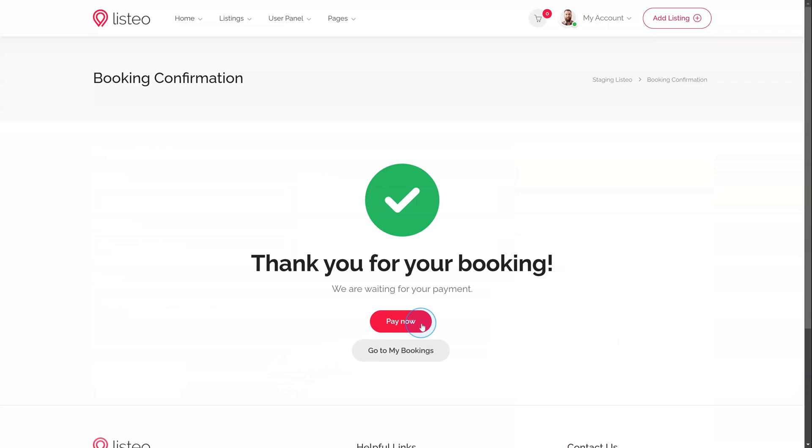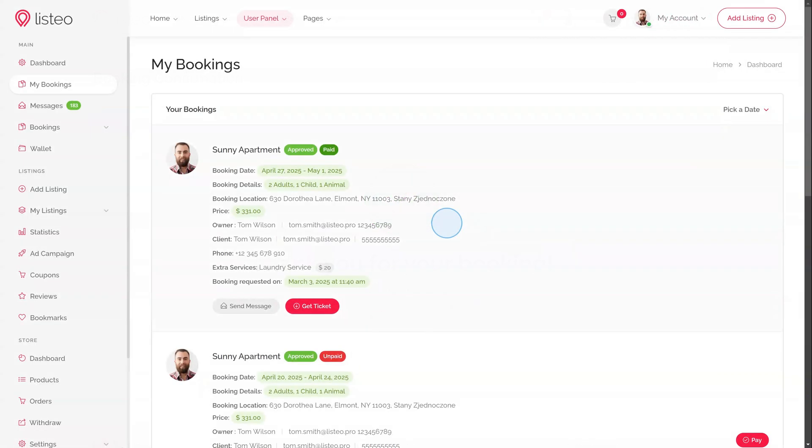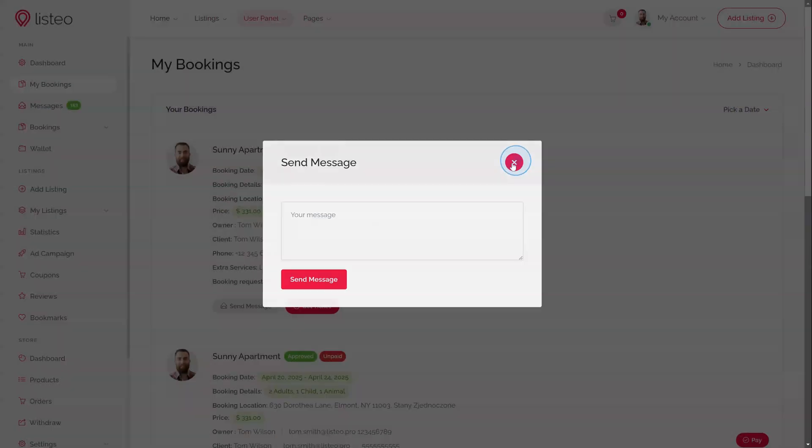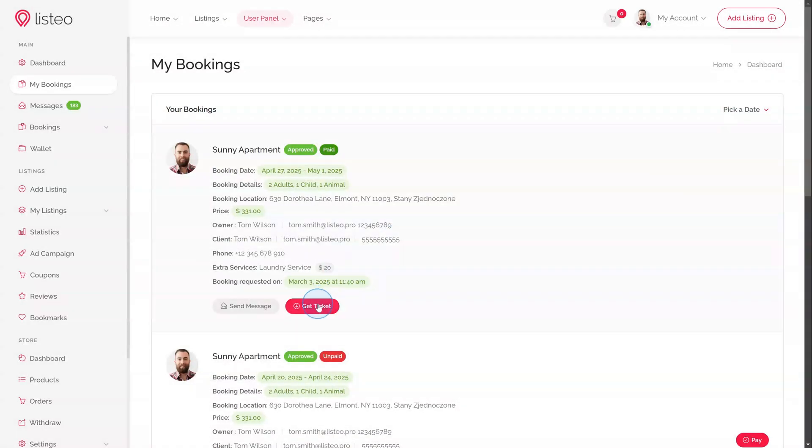If instant booking is enabled, the booking is approved automatically once payment is done. Otherwise, the listing owner must approve it manually, and then guest will receive an email with a link to payment gateway. Once confirmed, the guest can view booking details in their dashboard, message the listing owner, or download a QR code ticket for easy access.